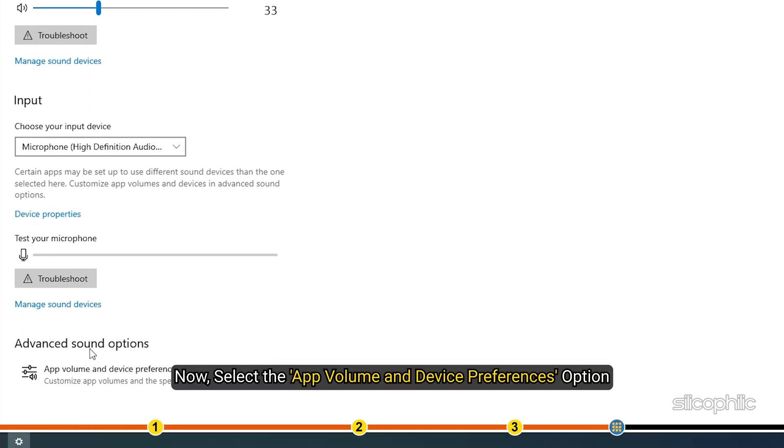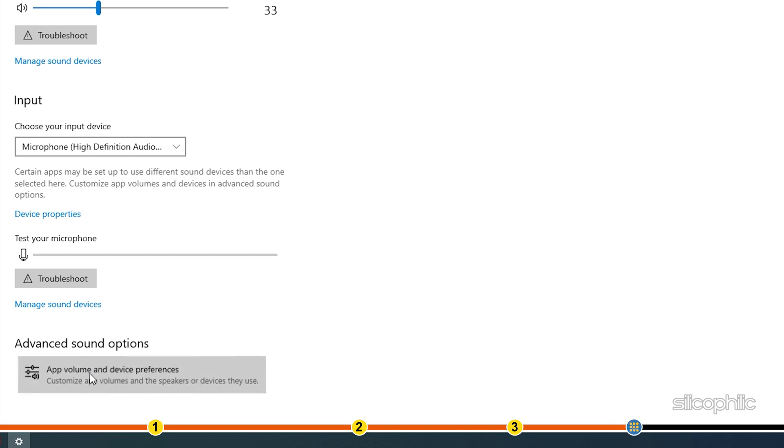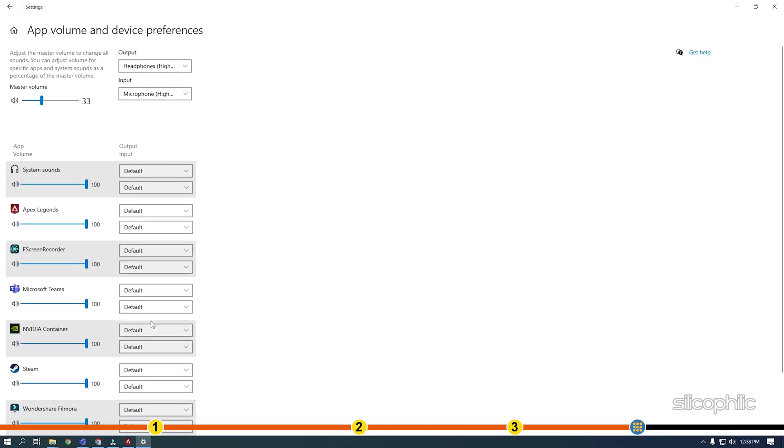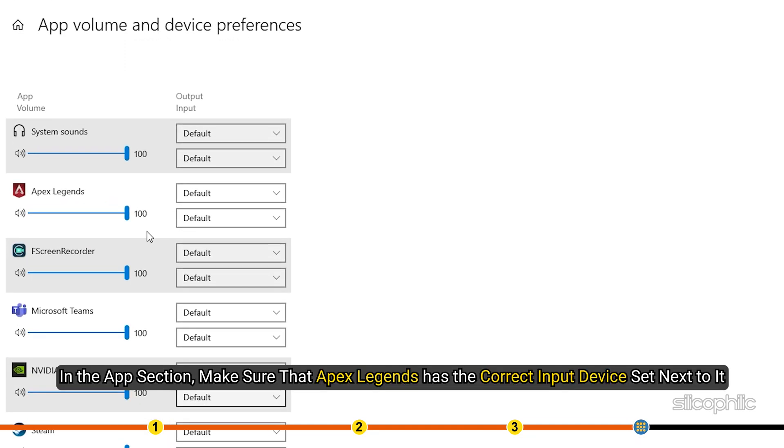Now, select the app volume and device preferences option. In the app section, make sure that Apex Legends has the correct input device set next to it.